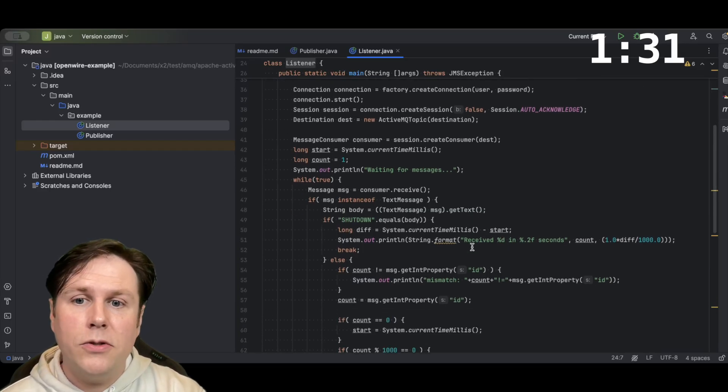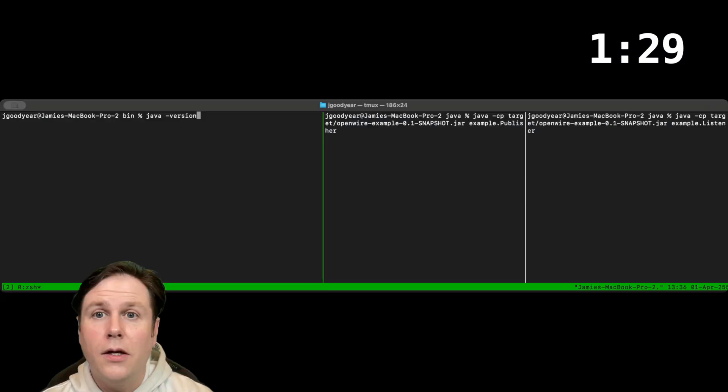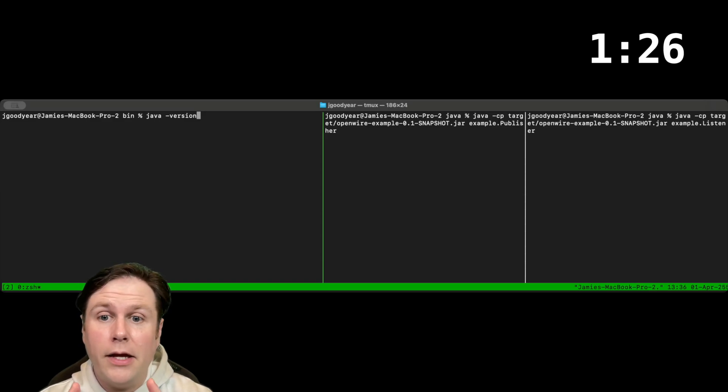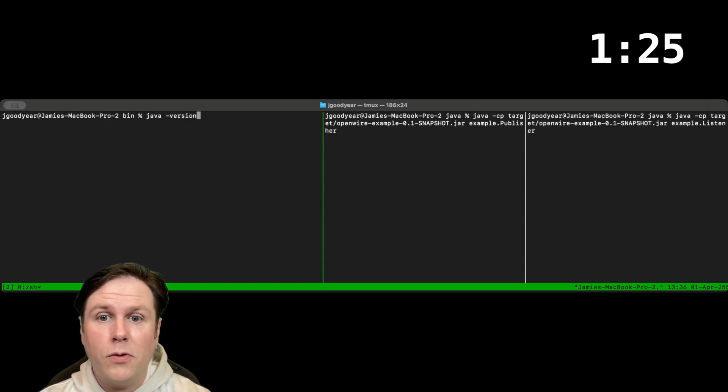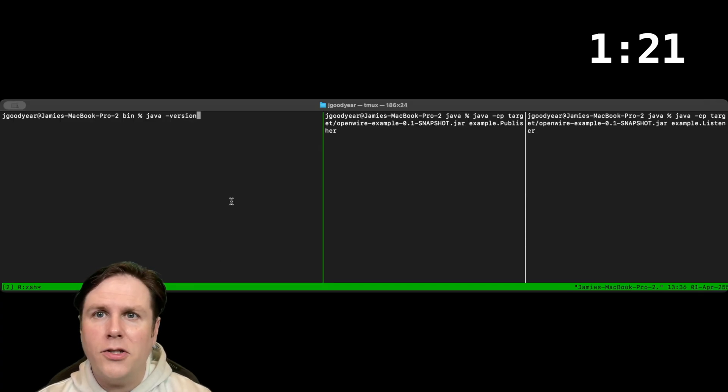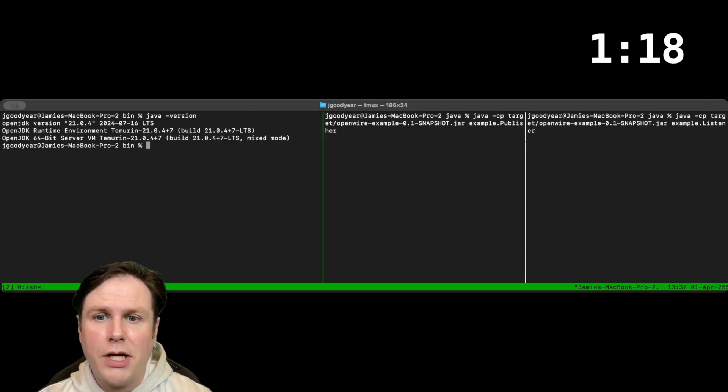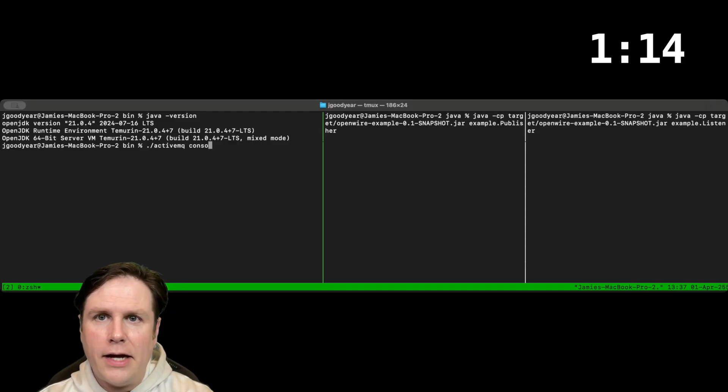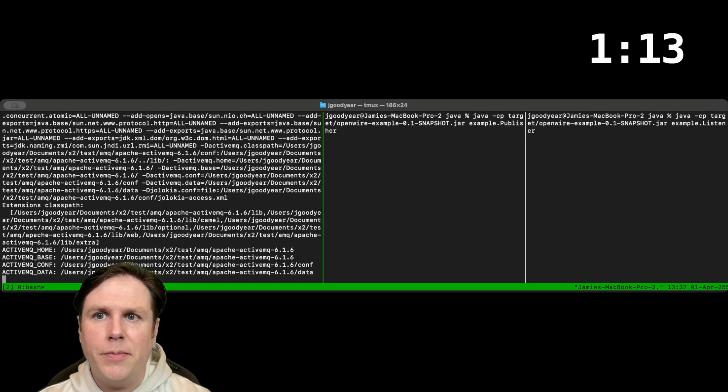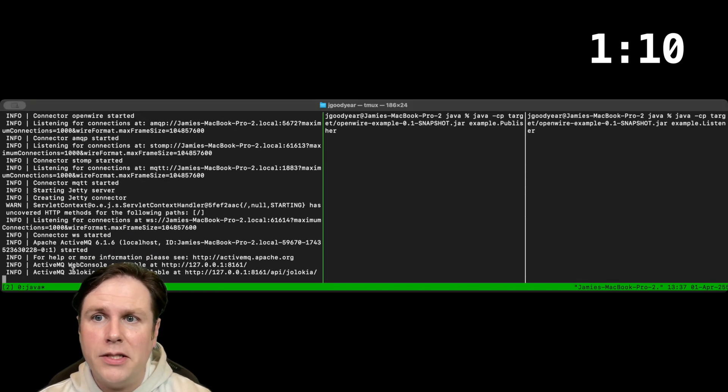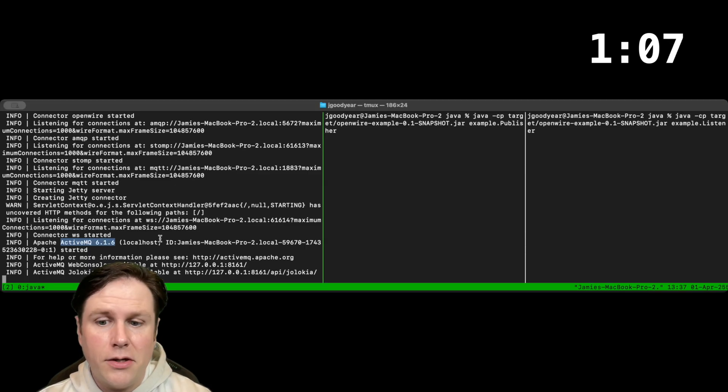Let's go over to a terminal and show you how this runs. In the terminals above me, I have set up a console for our broker, publisher, and consumer applications. In our console for the broker, I'm going to show you the version of Java we're using, 21, and then kick off the broker with the ActiveMQ console command. That's going to send all logs to the terminal, and we can see that AMQ 6.1.6 has started.